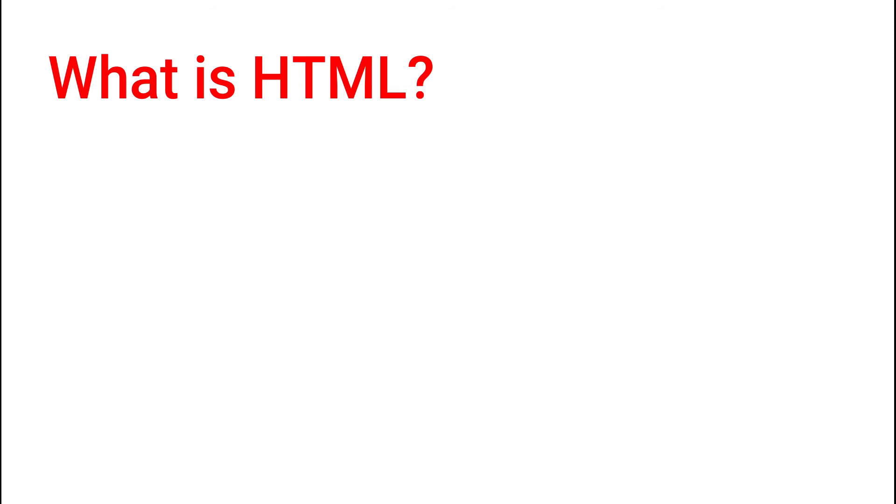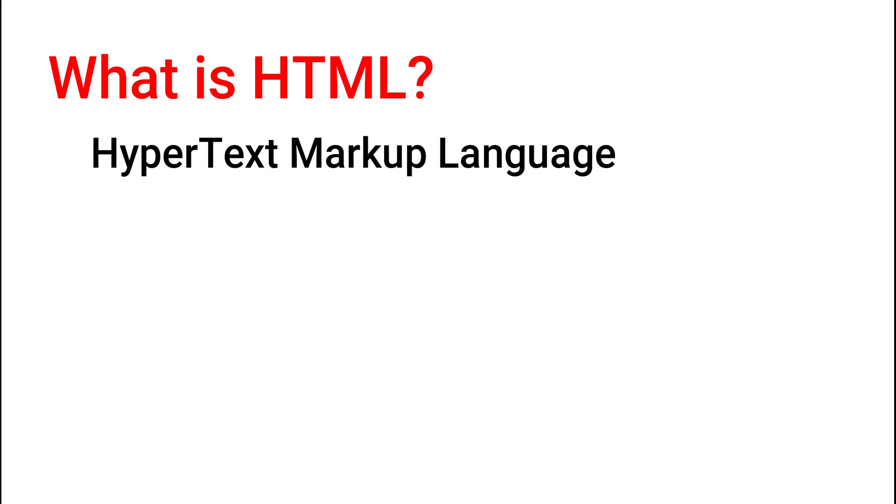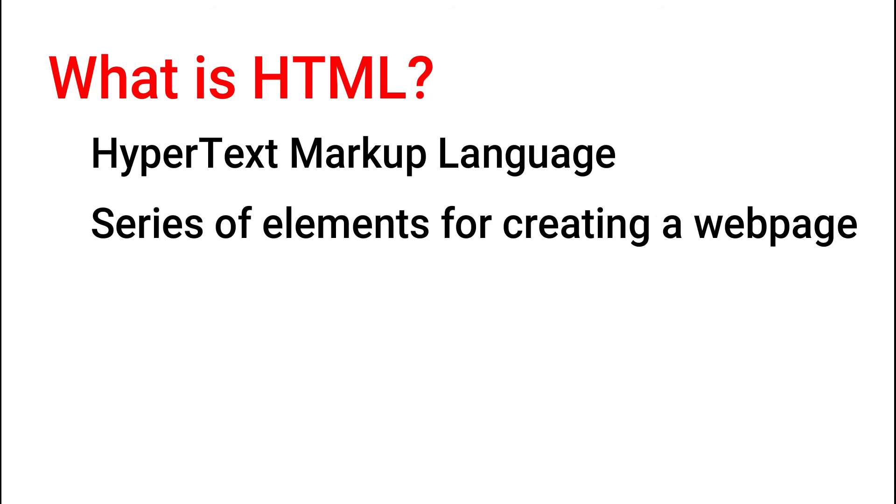So what is HTML? This stands for HyperText Markup Language, and this is the basic thing to create a web page. Without this, you cannot create a web page. I think HTML is not a language, but it is a series of elements for making a web page.